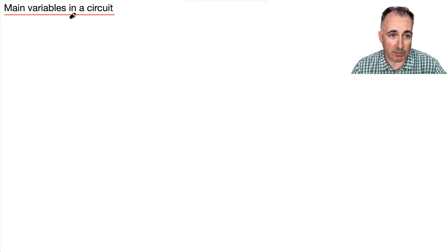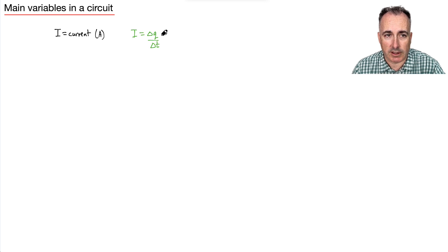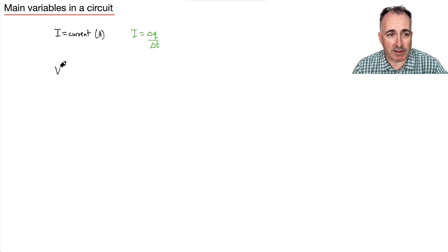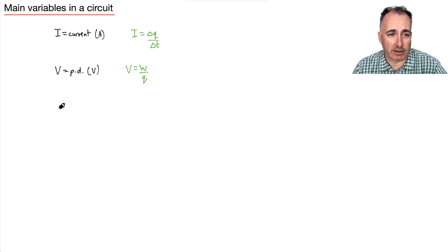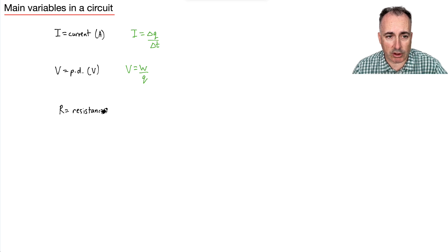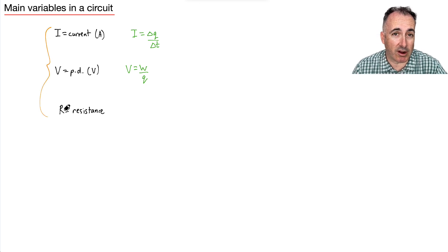So we've got a few variables in the circuit. We have something called current — I — which is measured in amperes. We have an equation for it in our data booklet: I equals delta Q over delta T. Then we have V, the potential difference, measured in volts, with the equation V equals W over Q — energy over charge. And finally, we have R, which is resistance. These are your three main quantities when considering a circuit: what's I, what's V, what's R.